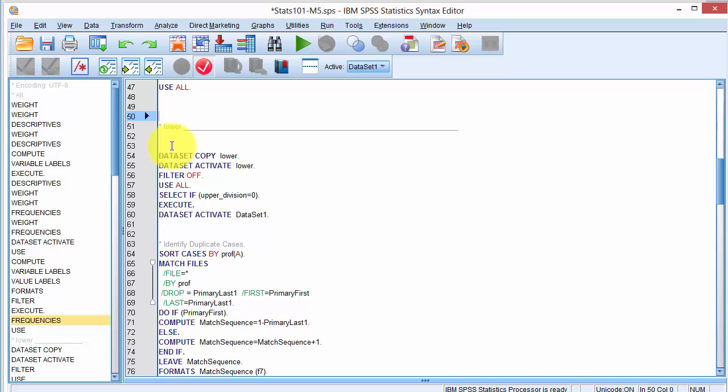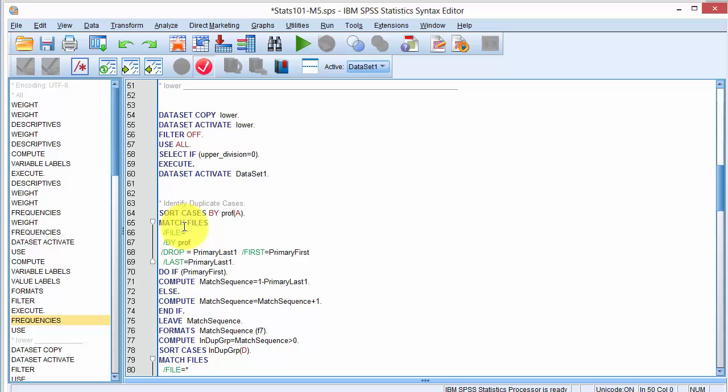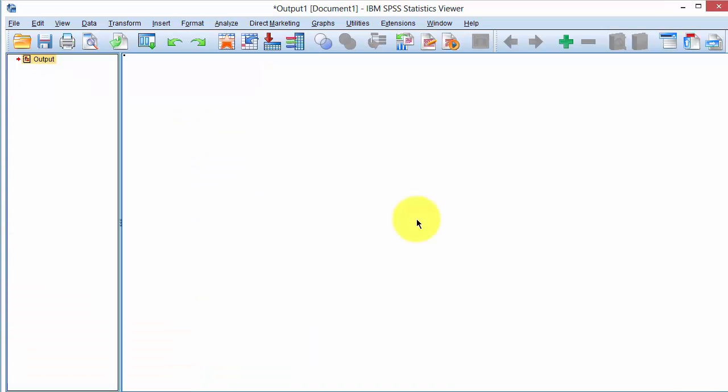To perform the same analysis for lower division courses, I make a copy of the data set using the filter command, re-estimate or compute all the statistics. The only thing to remember is that while I am performing the analysis for lower division courses, I will re-compute the variable that identifies each professor uniquely in the data set for lower division courses, and then I will tally the number of unique instructors who taught the lower division courses.